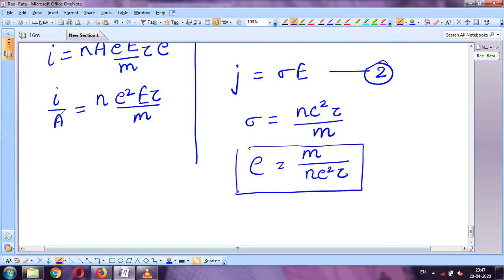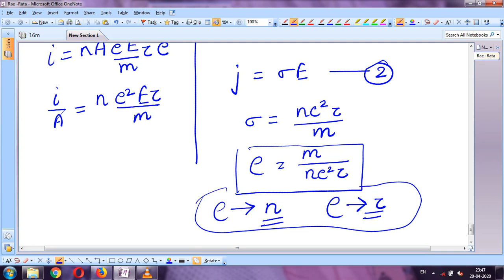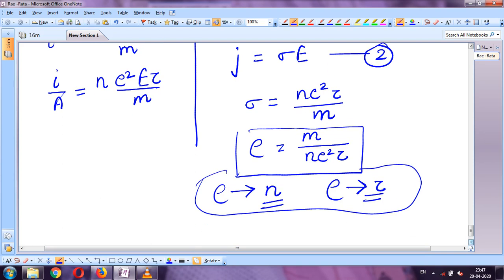This is the original formula of resistivity. From this formula we can say that resistivity depends on: the number of free electrons per unit volume, and the relaxation time τ. These are the factors on which resistivity of any conductor depends.